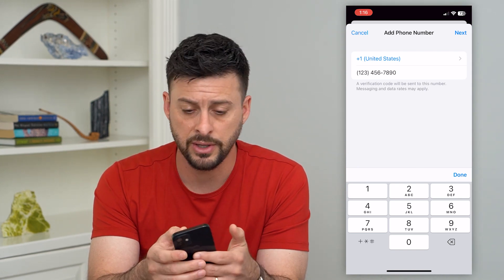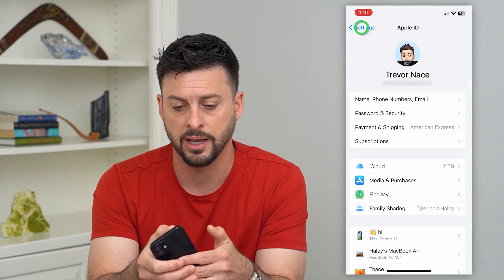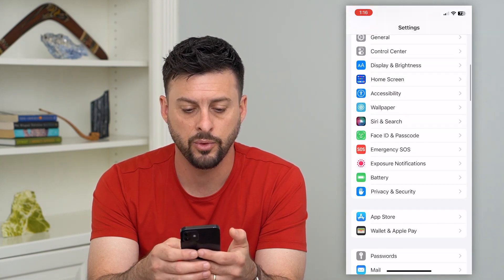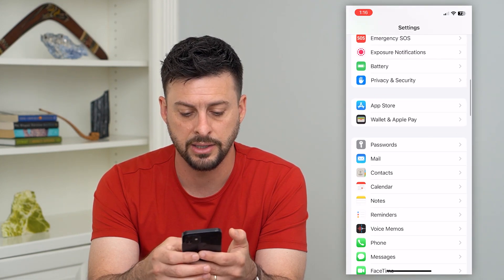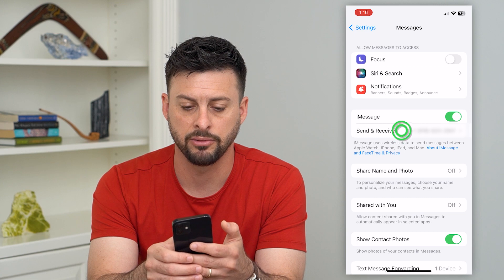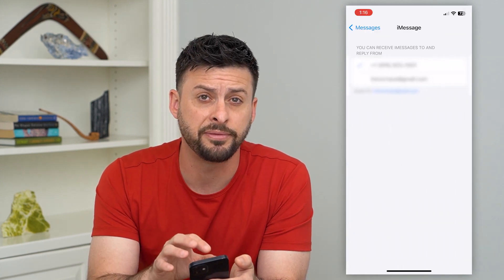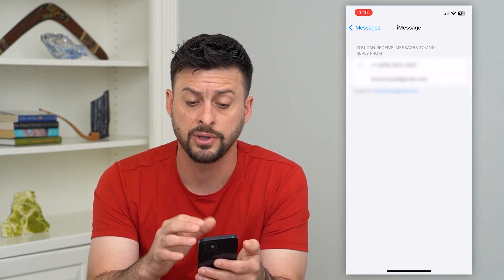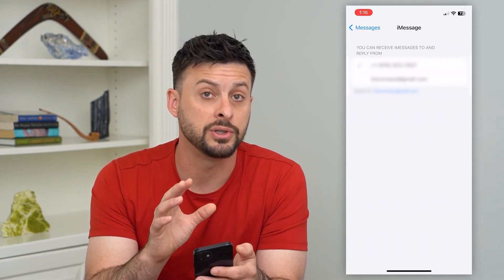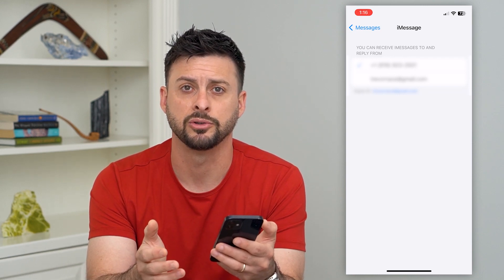Now that you've done that, hit Cancel, go back twice, and then go back into Messages. Tap Send & Receive and you should see that phone number there so you can activate iMessage using your phone number instead of the email address.